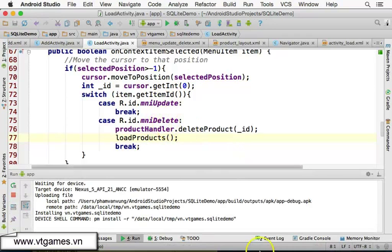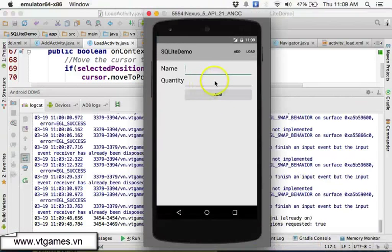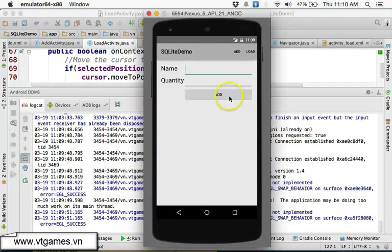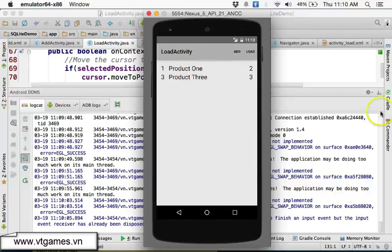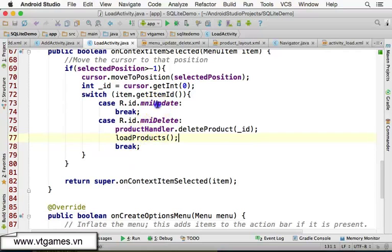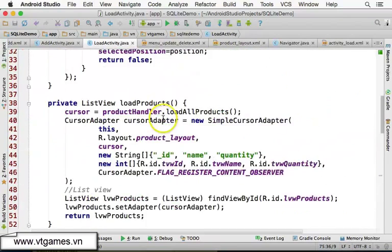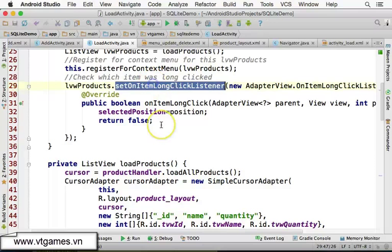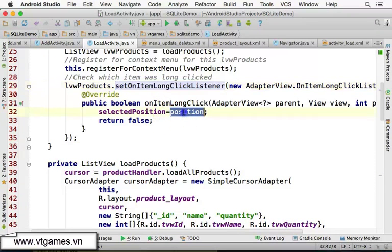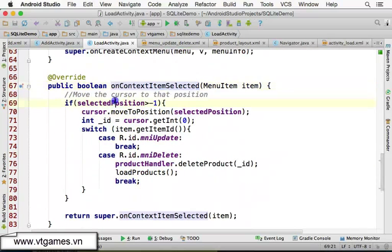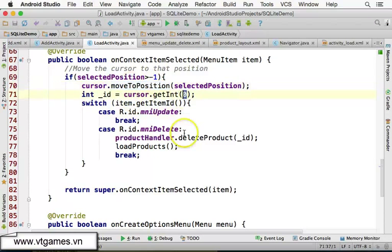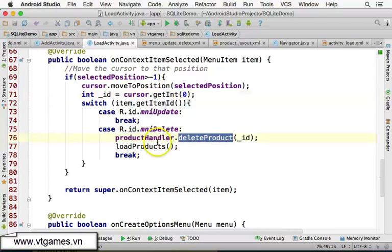Let's test it: click Load to populate the list, then long-click on an item and choose Delete. The item is now deleted. So in summary, for delete you handle the long-click on the item to track the selected position, move the cursor to that position, get the ID from column zero, and use the product handler to delete it. In the next video we'll handle update.